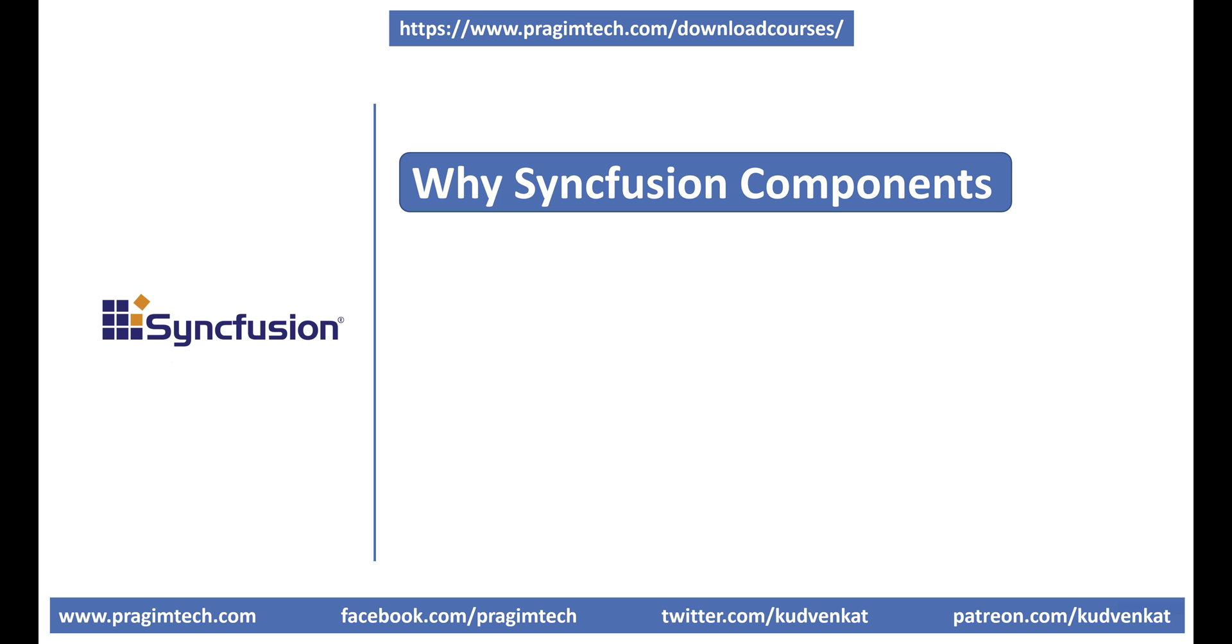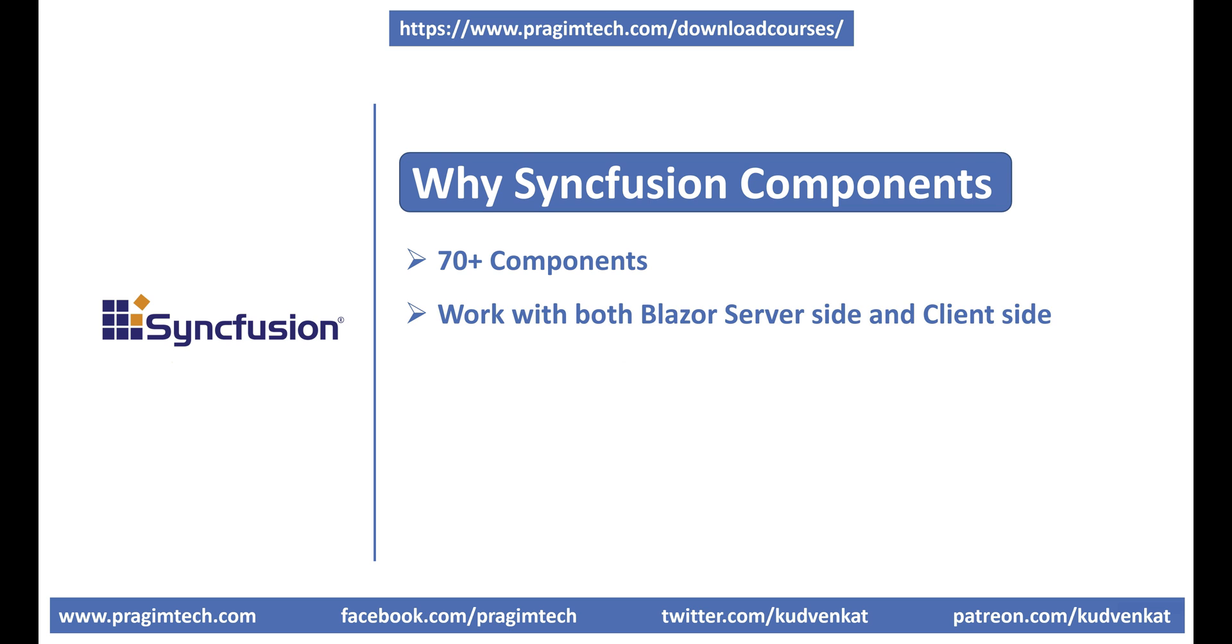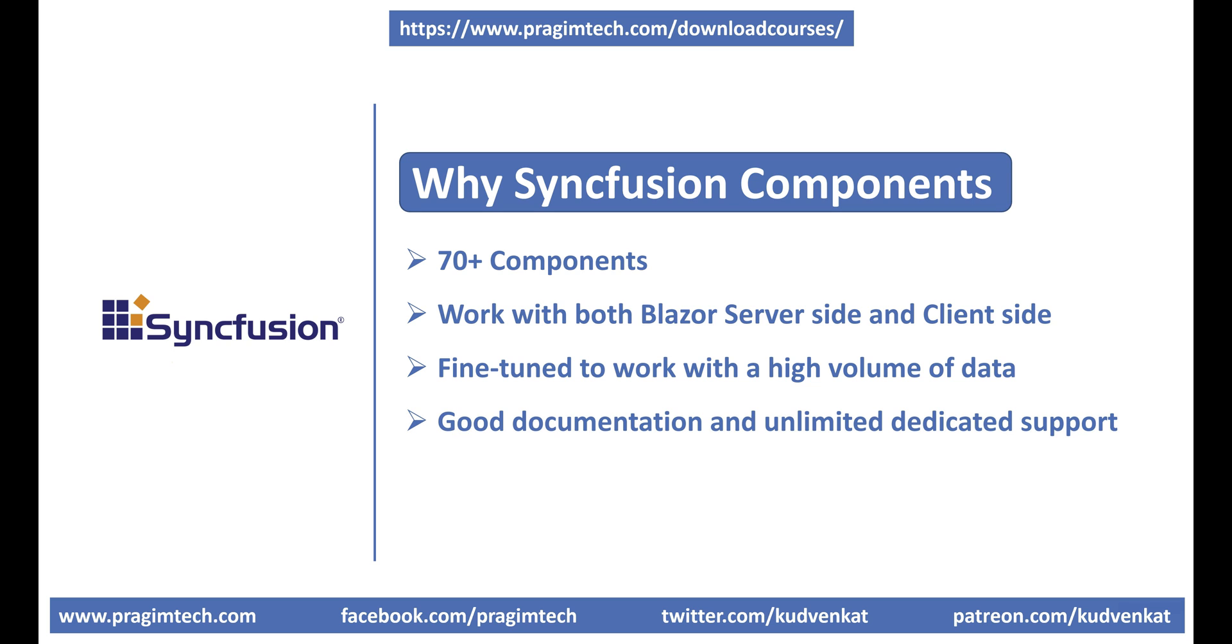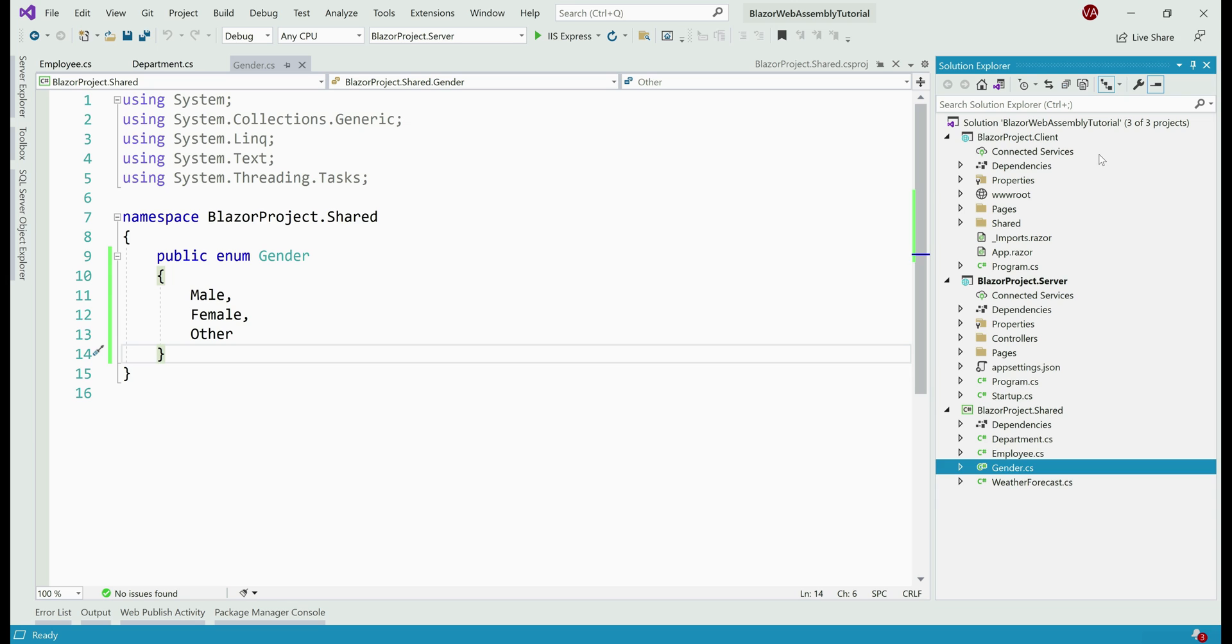Now, if you're wondering why should we use Syncfusion Blazor components? Well, there are over 70 plus components and all these work with both Blazor server and client-side projects seamlessly. Every component is fine-tuned to work with a high volume of data, so performance should not be an issue. Very good documentation and unlimited dedicated support from Syncfusion. You'll be amazed by the power and functionality these components bring to your Blazor apps. They are very easy to integrate, configure, and use.